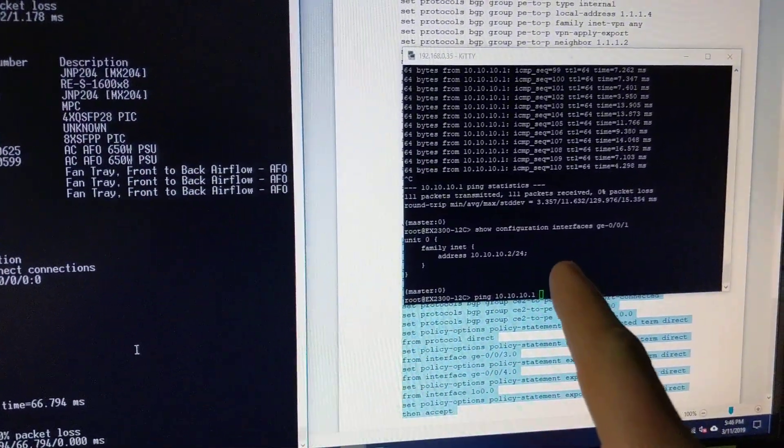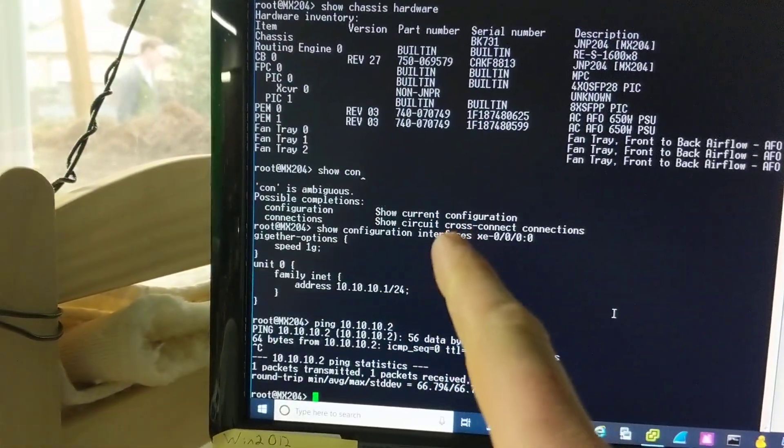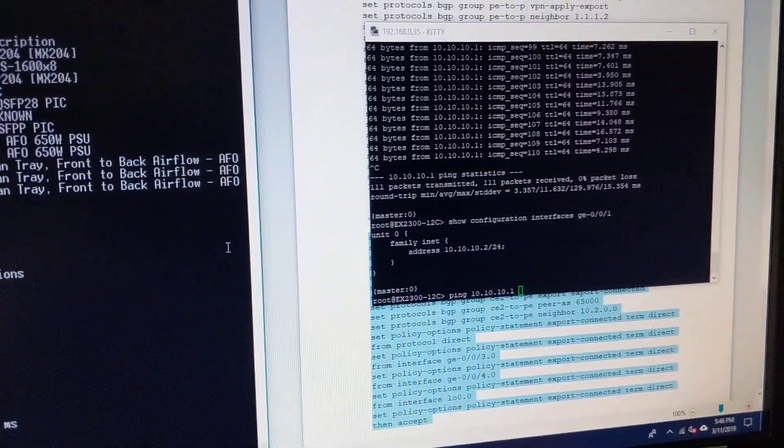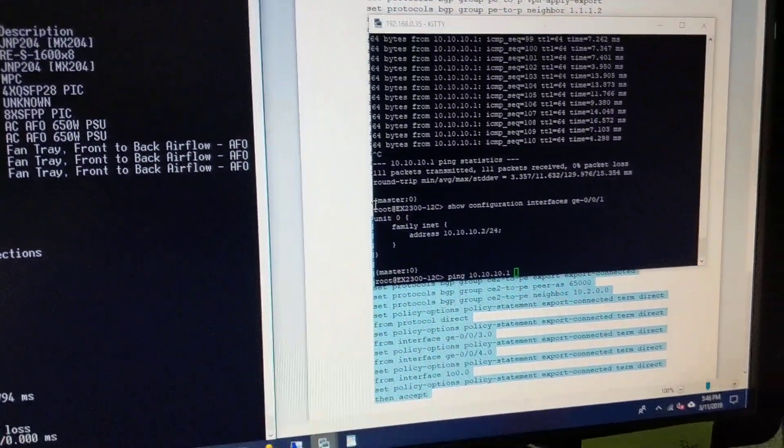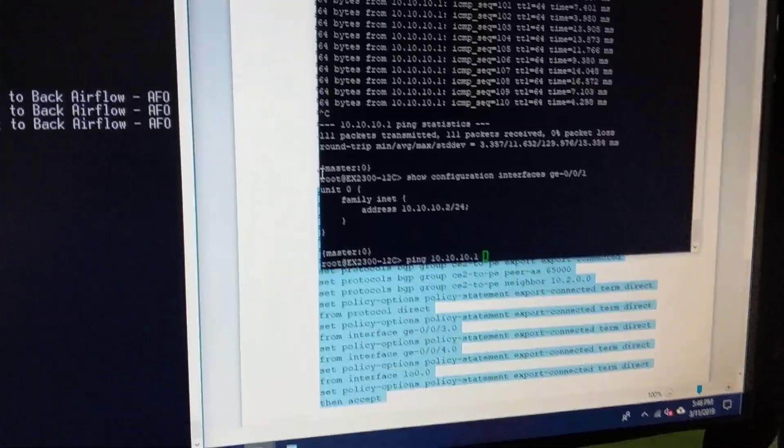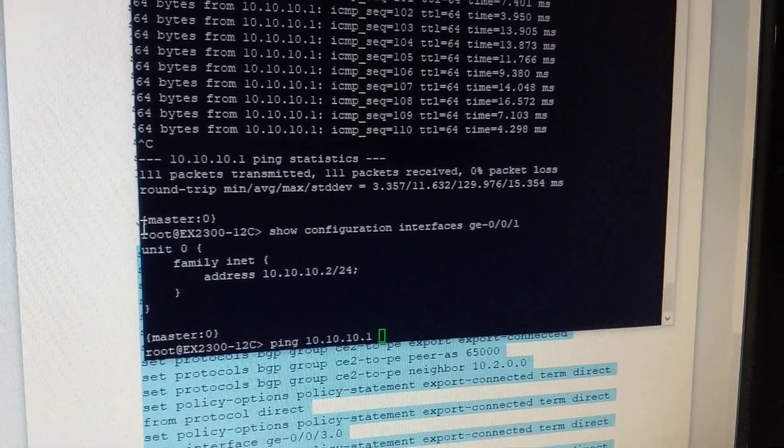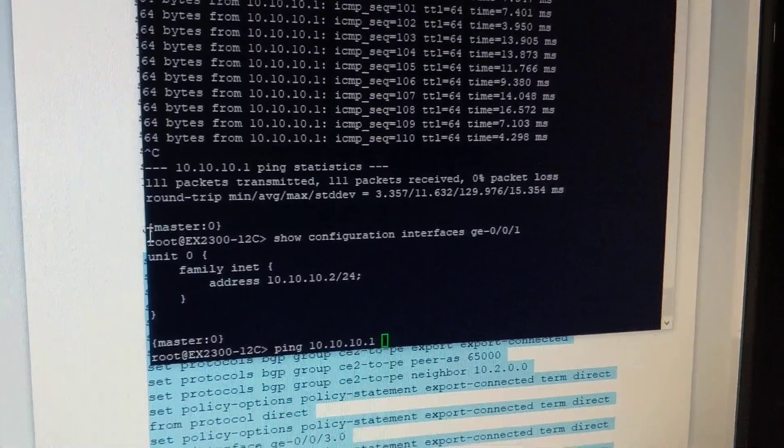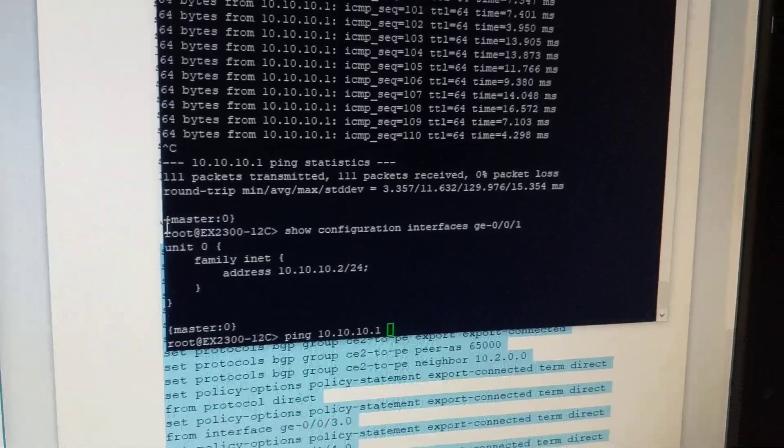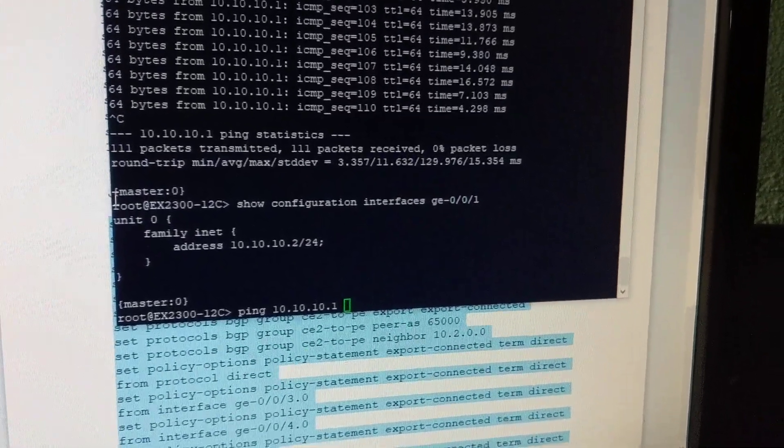On the right here, I've got the EX2300. And on the left, I've got the MX204. And I've got a ping that I'm about to run here. You can kind of see the interface config, where I just simply gave the port a simple throwaway address and ping across.